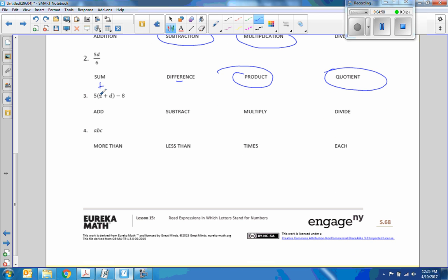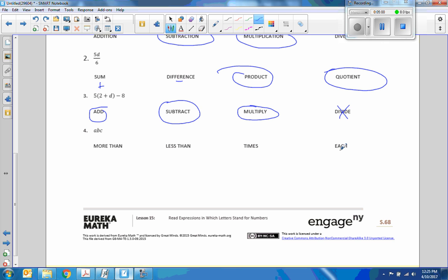Number three: this is five times the quantity two plus D, so there's multiplication. We have two plus D, which is addition. And then we're subtracting eight. The only thing we aren't doing is divide. For number four: A, B, C — 'more than' means to add, we don't have any pluses; 'less than' means to subtract, we don't have any of those. B times C means A times B times C. And the word 'each' — that would be a number times something, like three times B.